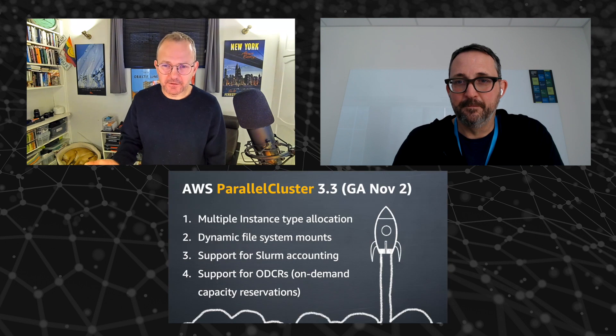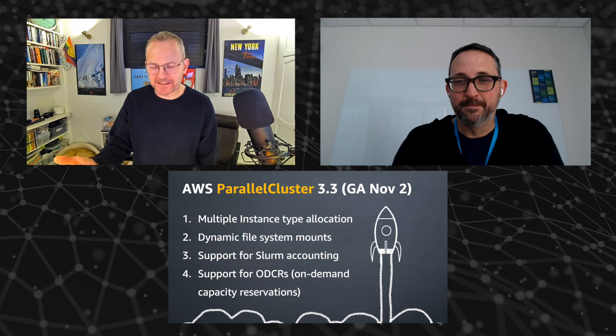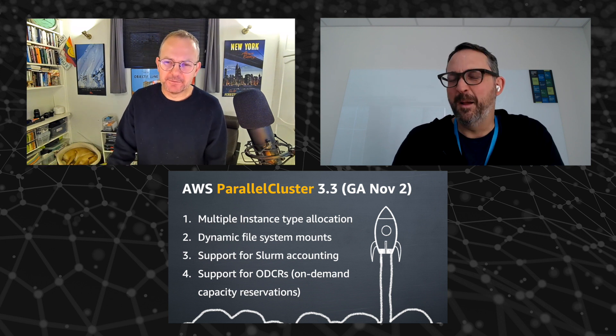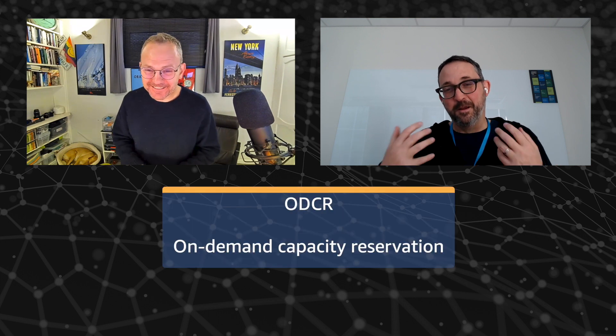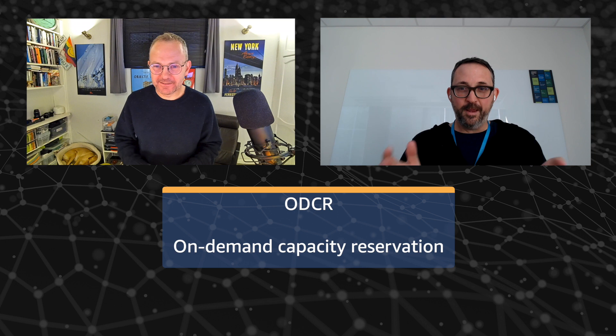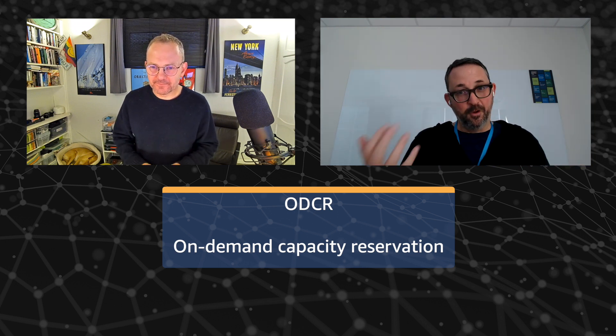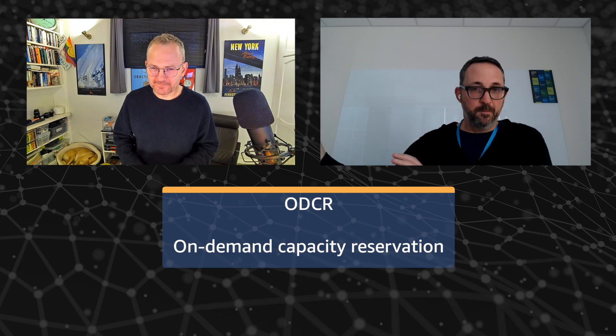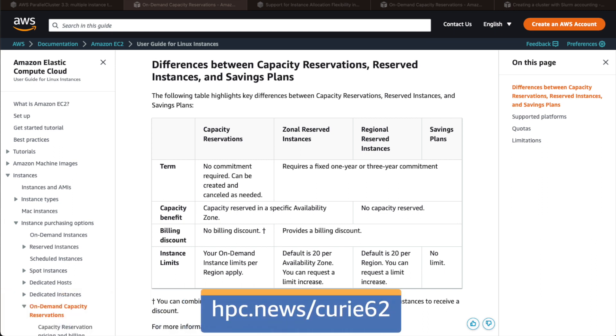Now, please explain ODCRs to humanity that needs to understand what they are first. Yes. Absolutely. So they are not a 70s progressive rock band. They are. So ODCRs stand for on-demand capacity reservations. And what they are is they're a way of reserving EC2 capacity for when and as long as you need it, but without having any type of long-term commitment with AWS. So that means, you know, if you absolutely know that you need 64 nodes of R6 24X large, you can reserve it.